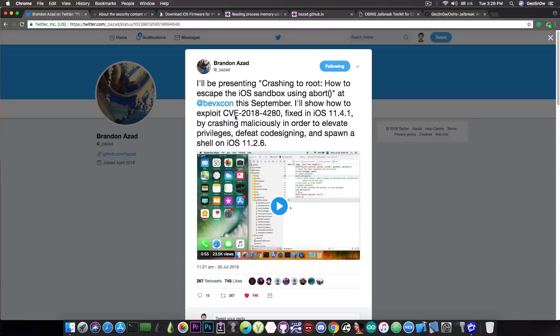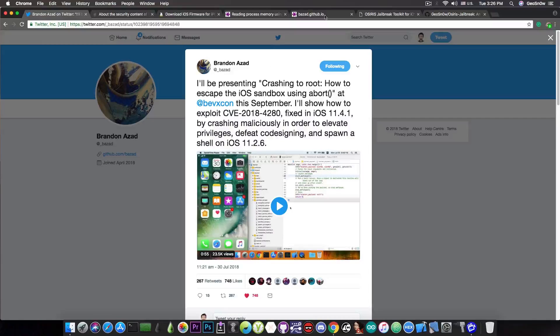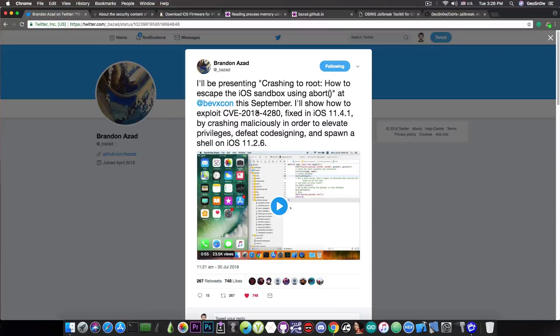So aside from MFI patching and remounting the root file system and code signing and whatever, you have to also escape the sandbox, and this is pretty much what this does in here, and this is what he is going to talk about at bvxcon.